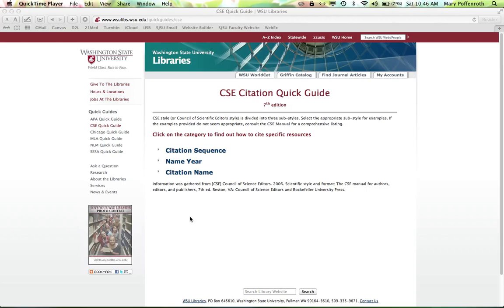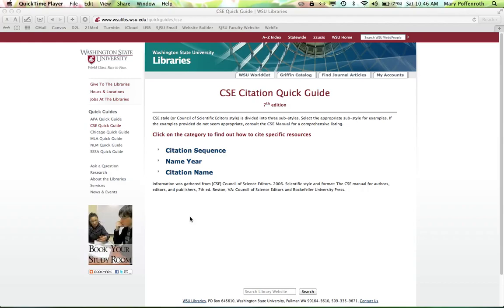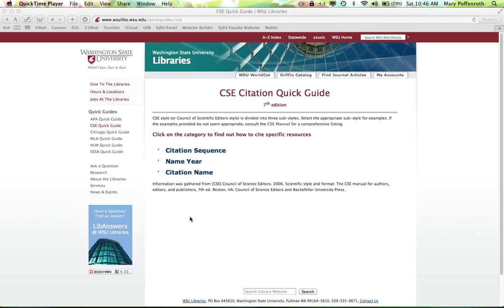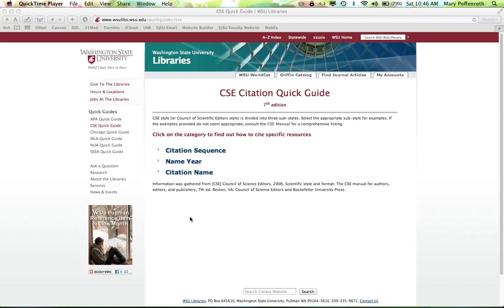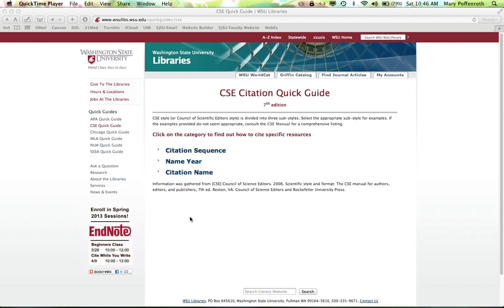Today I want to briefly talk about how to cite our sources in our paper. Now it's important to note that there are three different styles within the Council of Scientific Editors or CSE guidelines, and we are specifically using what's called the name-year style. This website is hyperlinked on our Canvas page and there's also a full style guide in PDF format, but this one's a little bit easier to use.